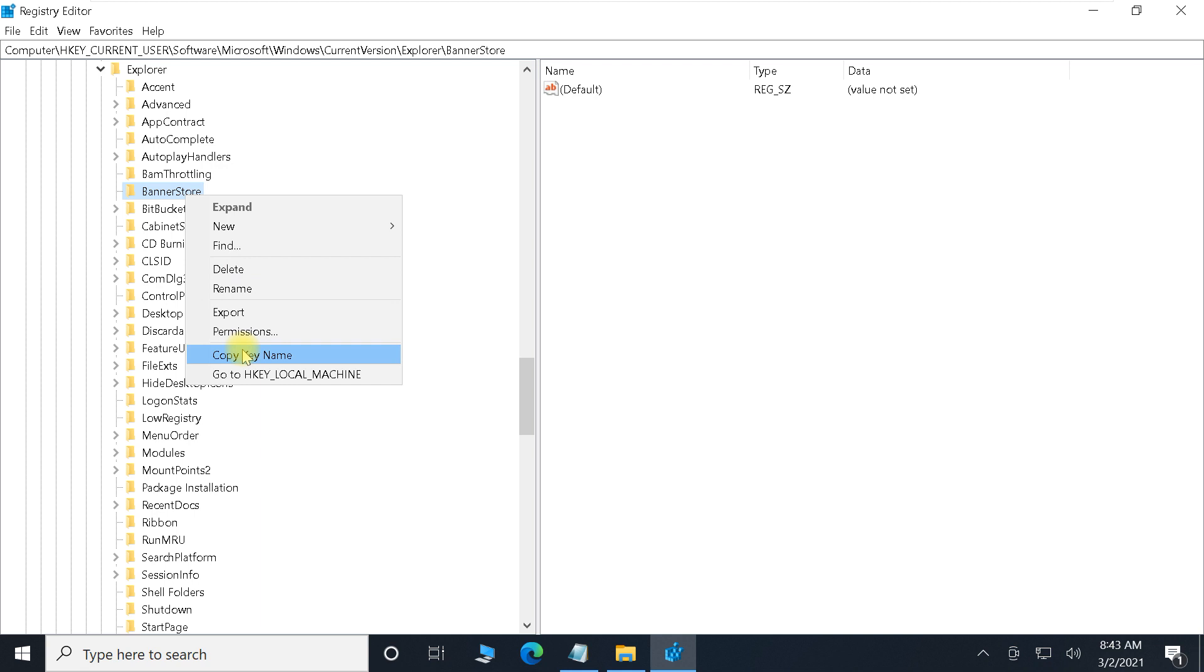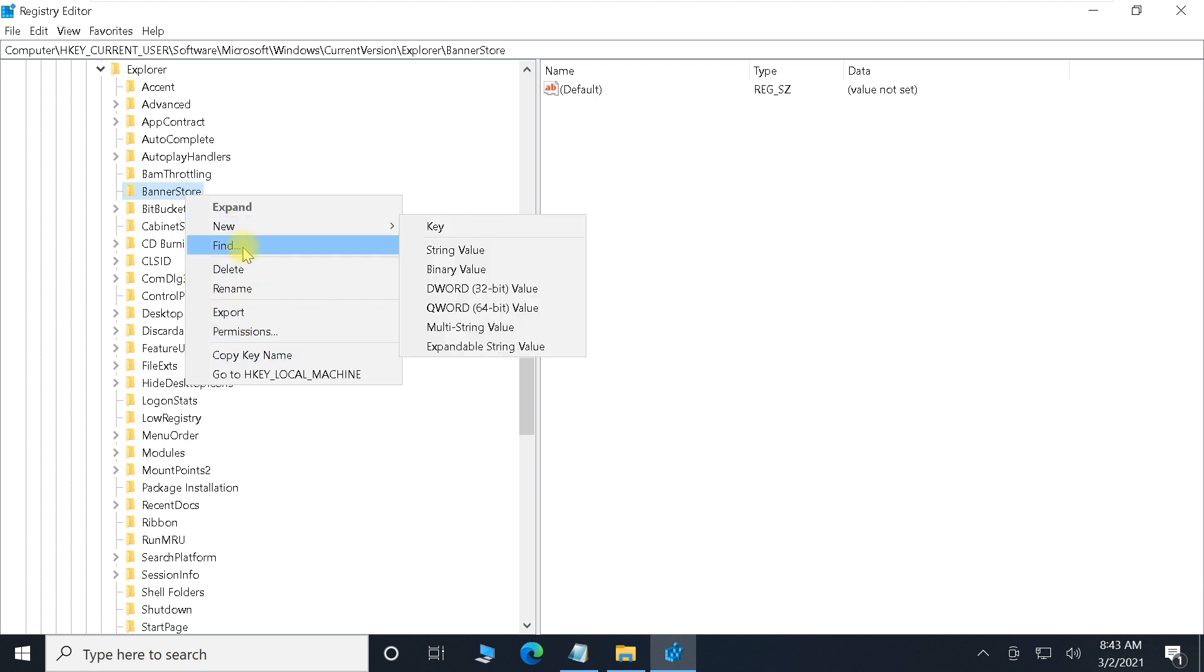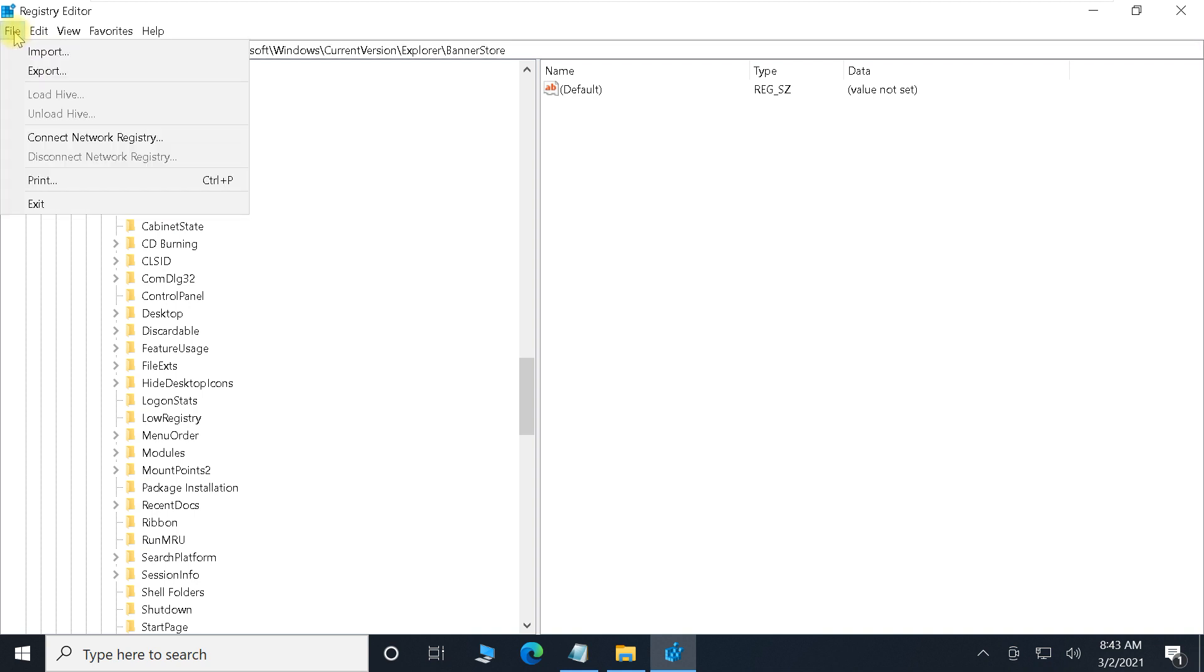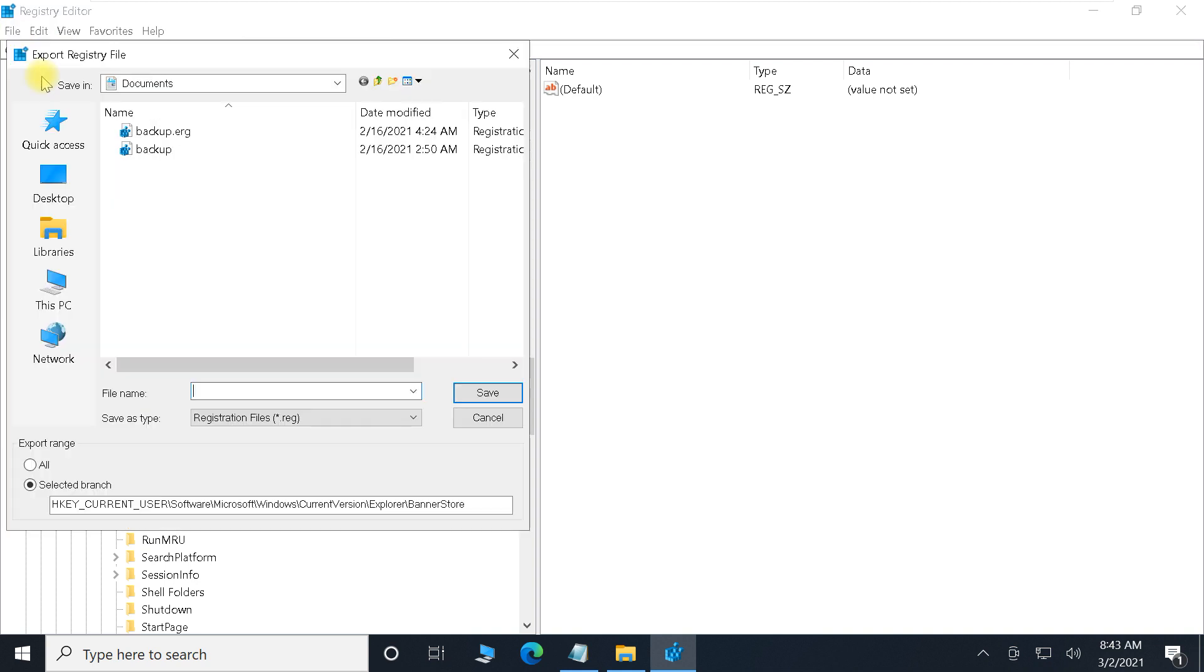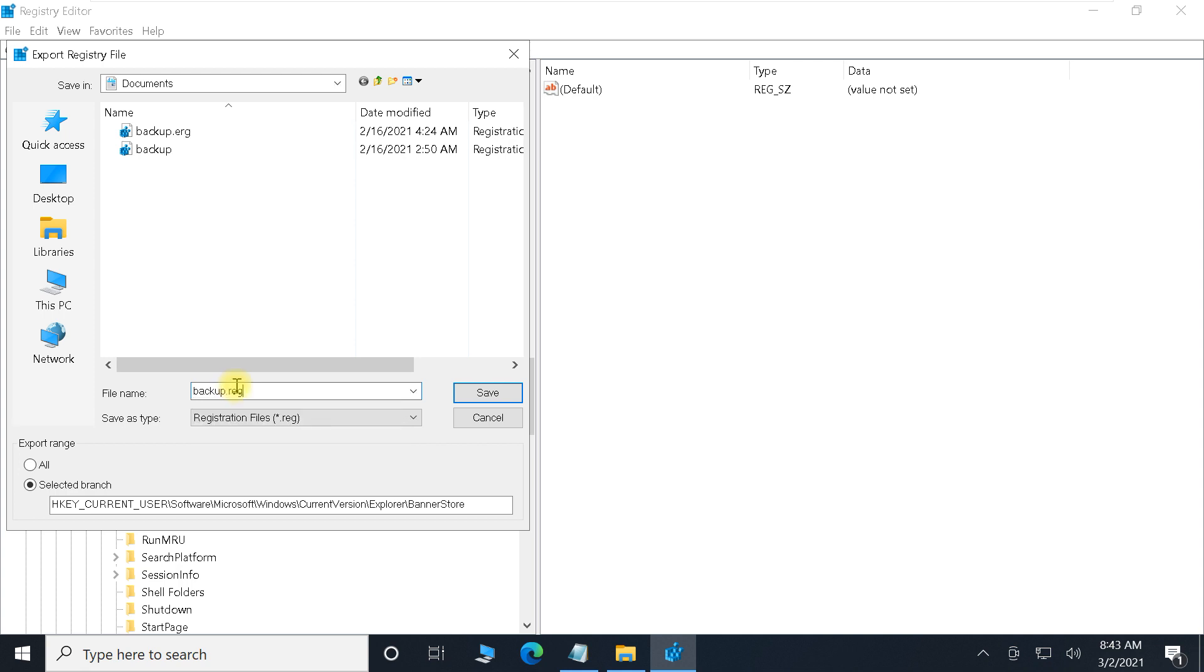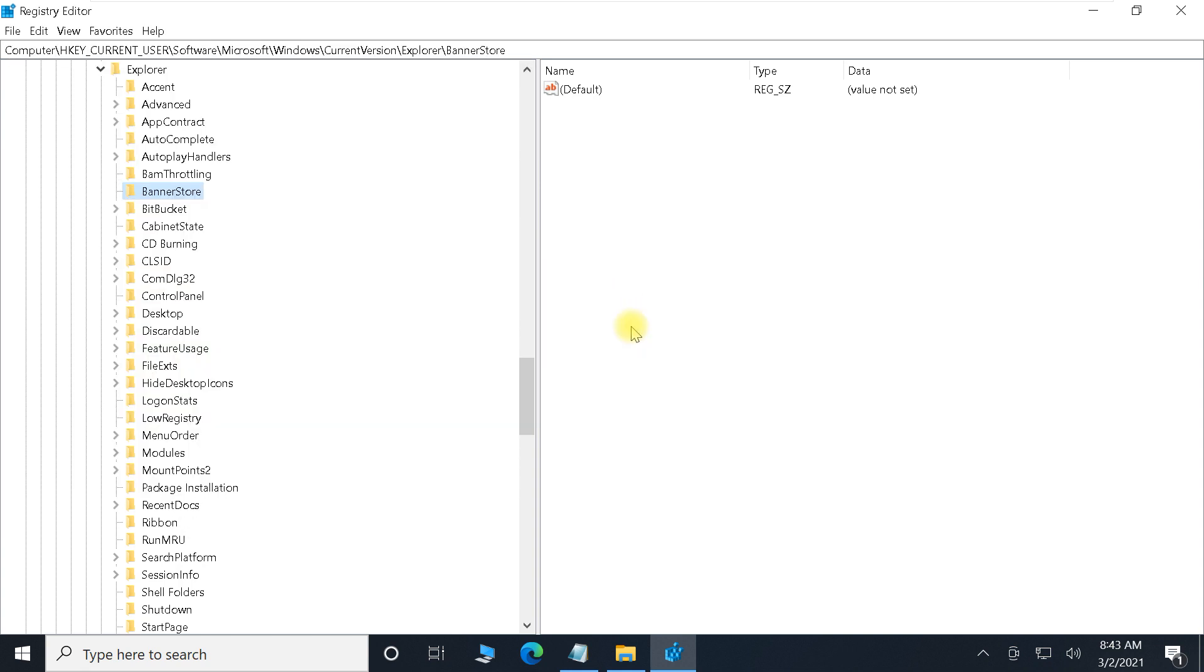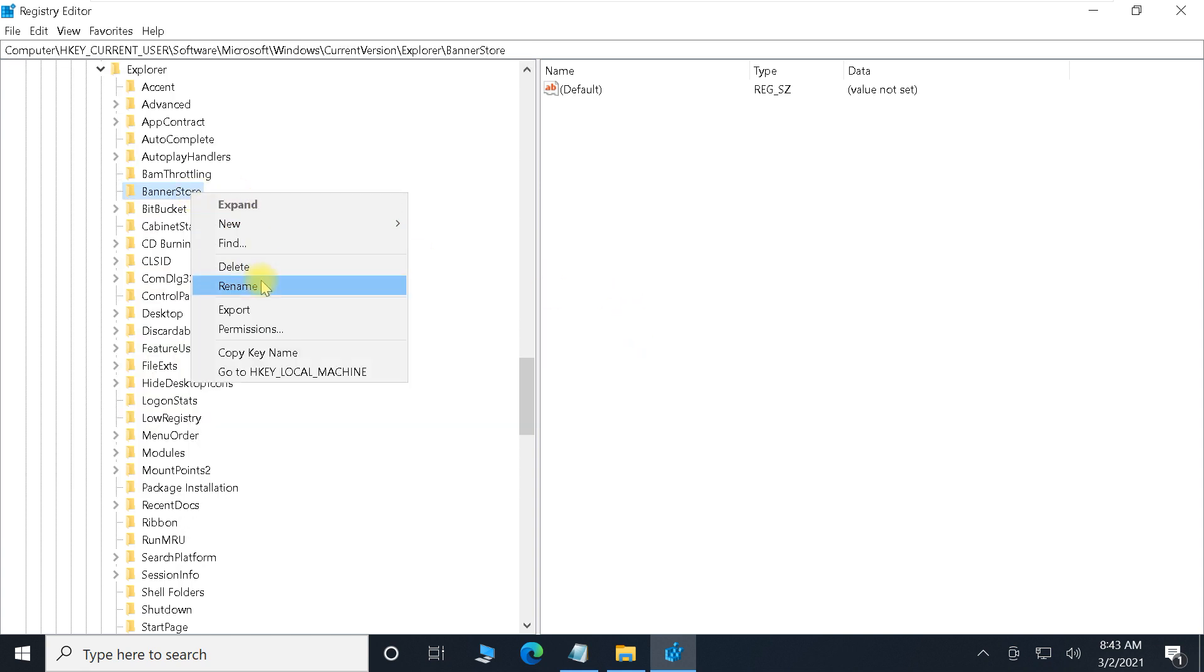Okay, so right-click here. First, let's export this file and just save it and replace it here. Then right-click on this file.